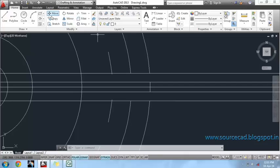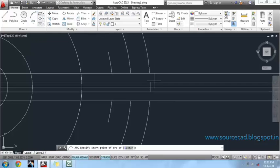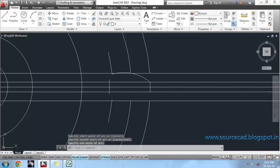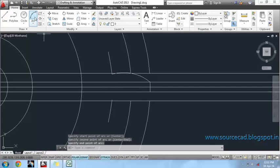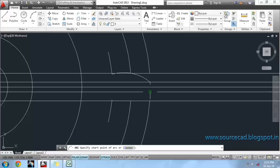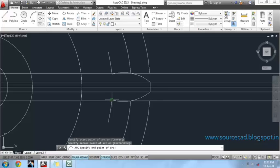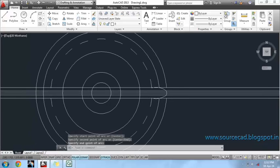Let's explode this one so that other operations can be performed on it. Now use the 3-point arc tool and join these 3 points. We have our teeth completed.